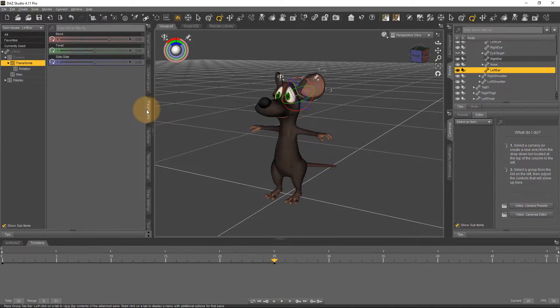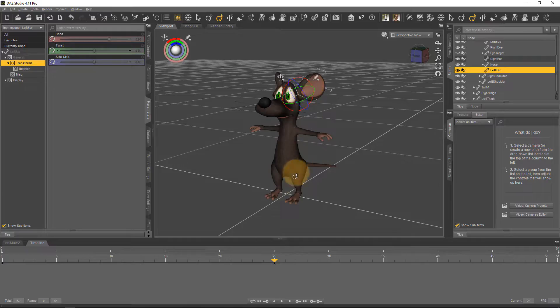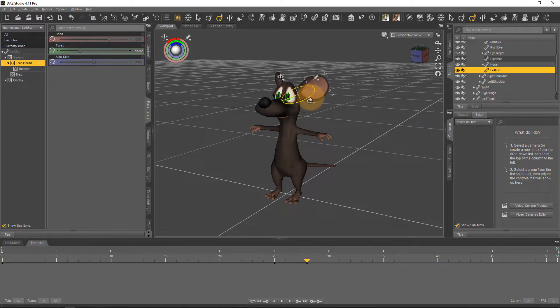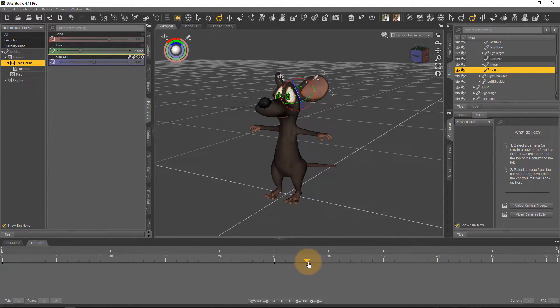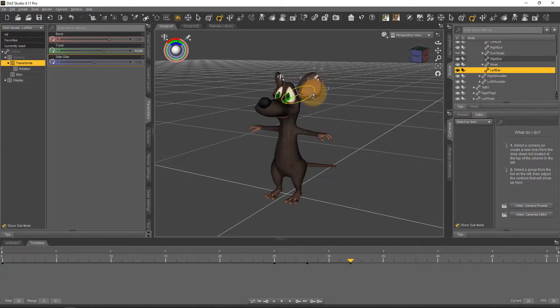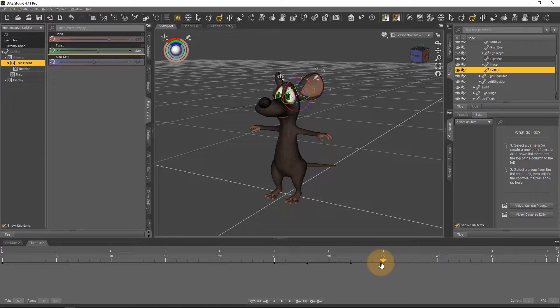I'll also bring over my parameters tab and then I'll go and move the playhead about three frames forward and maybe just wiggle the ear to about here, yeah maybe 18 is good, then I'll leave it for another three or four frames and I'll turn it back, move it another two or three frames and then I'll set it back to zero.